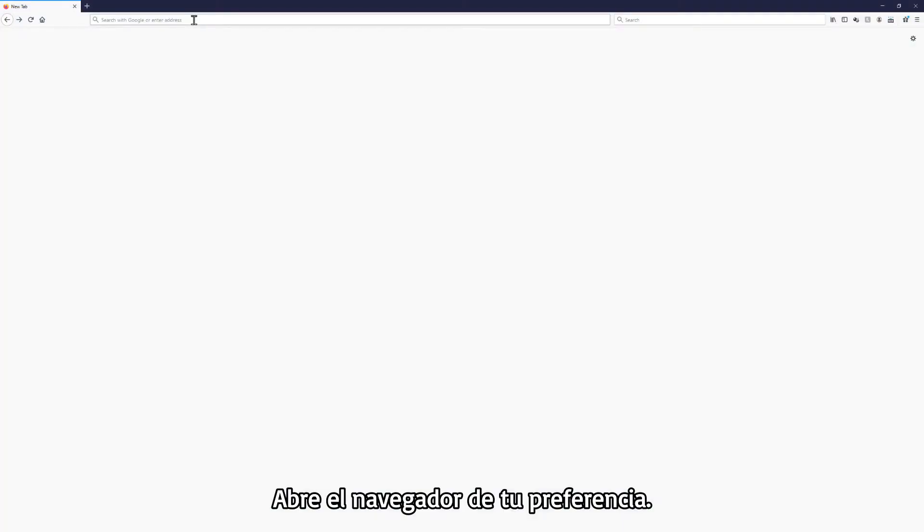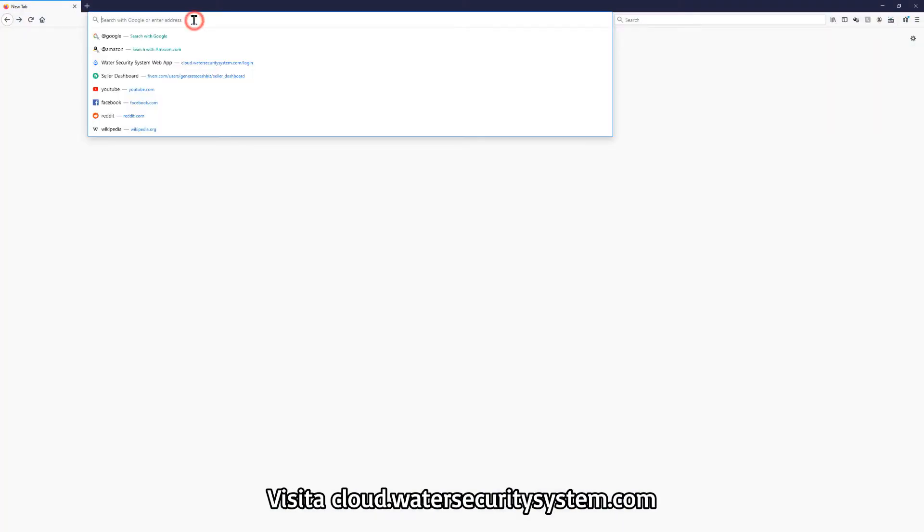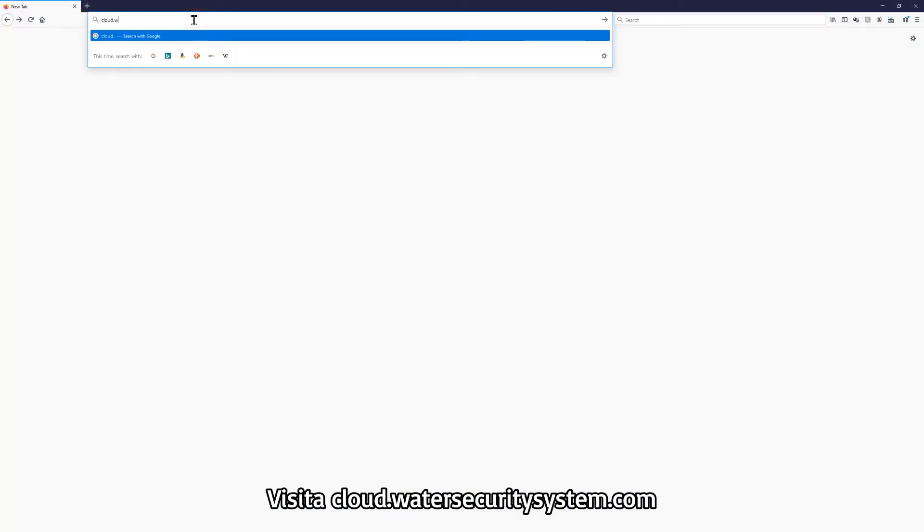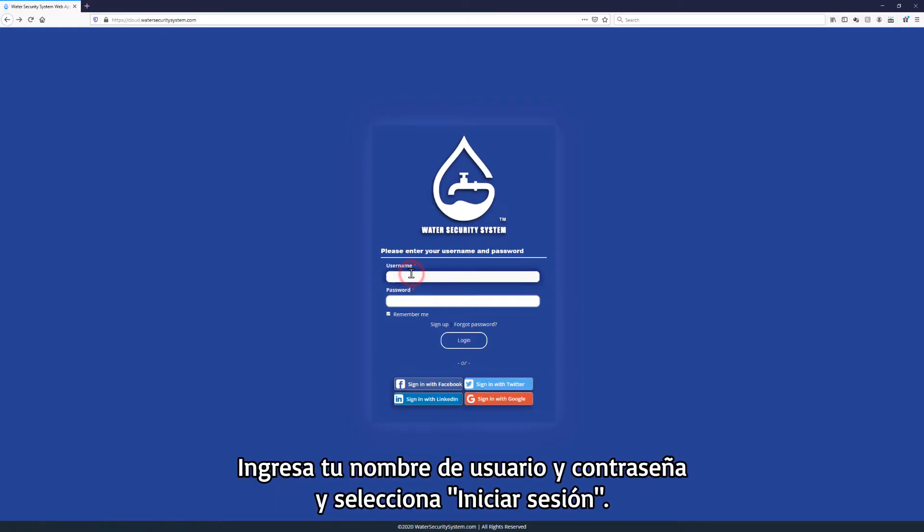Open the browser of your choice, visit cloud.watersecuritysystem.com, enter your username and password, and select login.